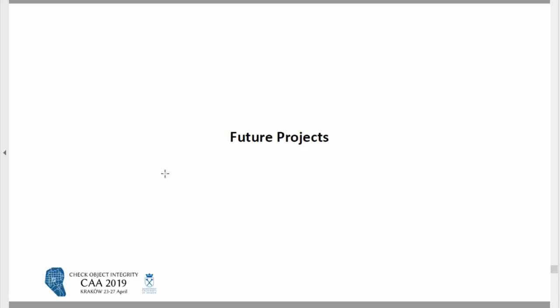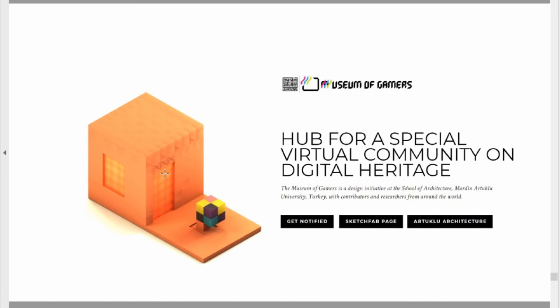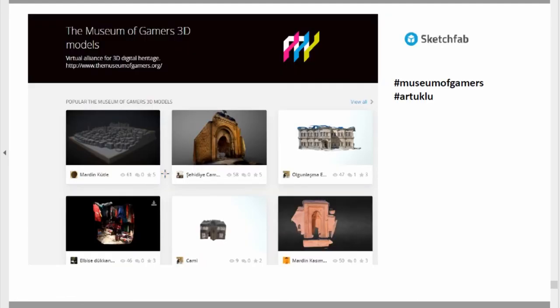In terms of future projects related to this concept, we created a digital platform called Museum of Gamers. We offer courses about digital heritage and design, where students create photogrammetric models and then build video games using those models. We also created a tag page on Sketchfab — you can check it, Museum of Gamers — so students can communicate more with an online audience and engage with their cultural values using digital technologies.